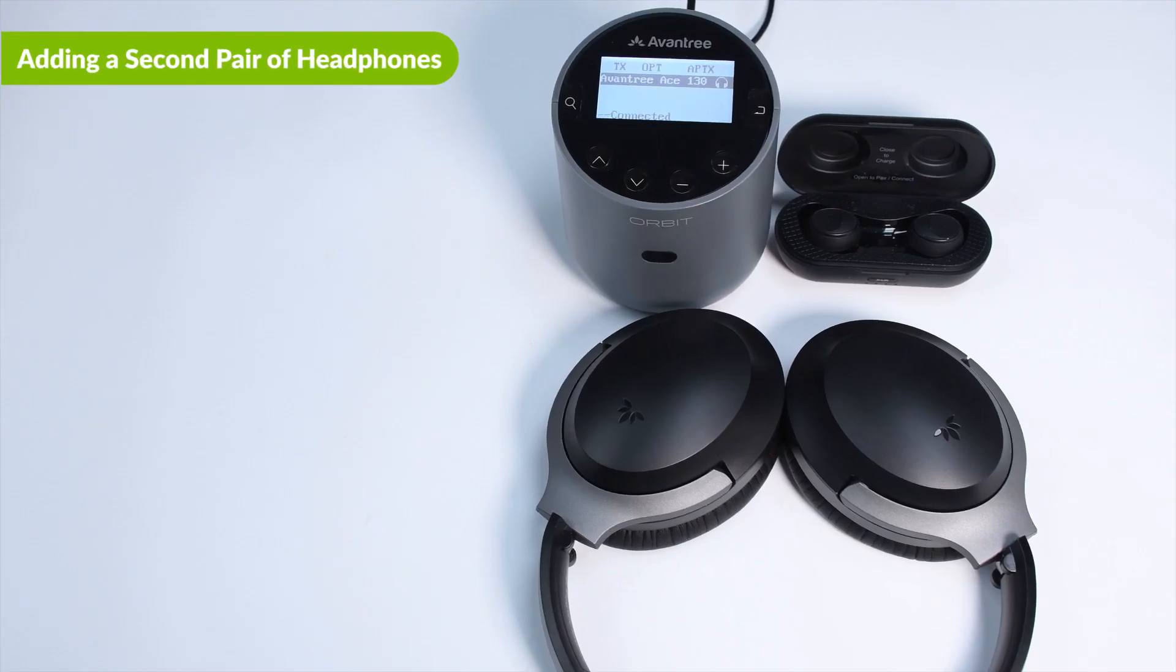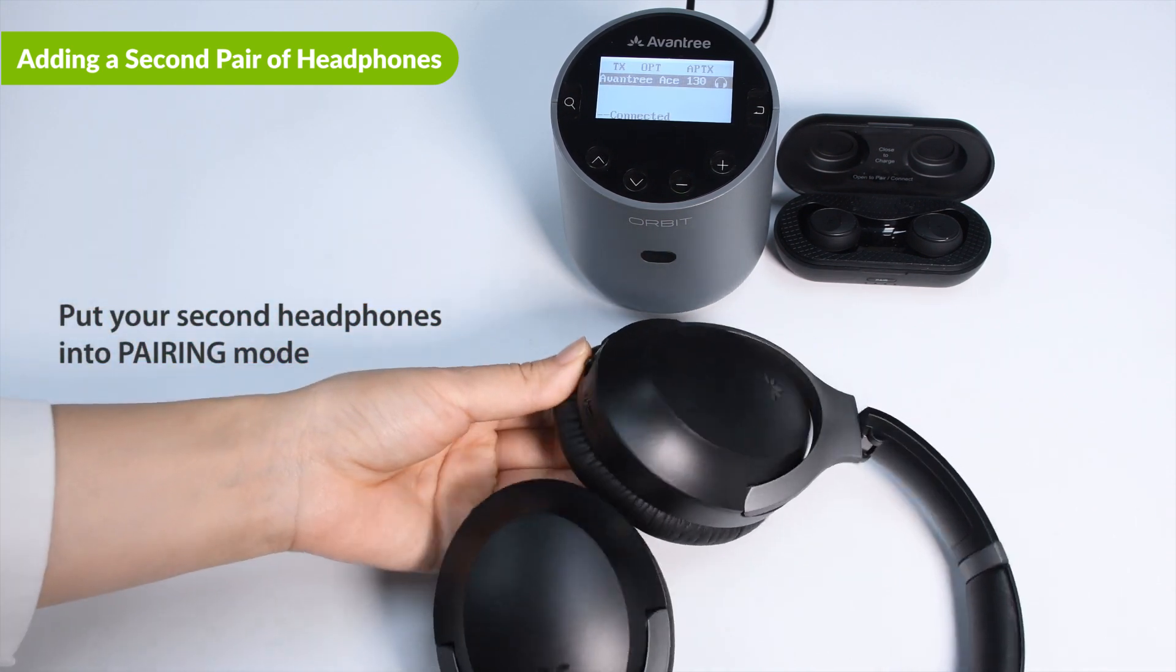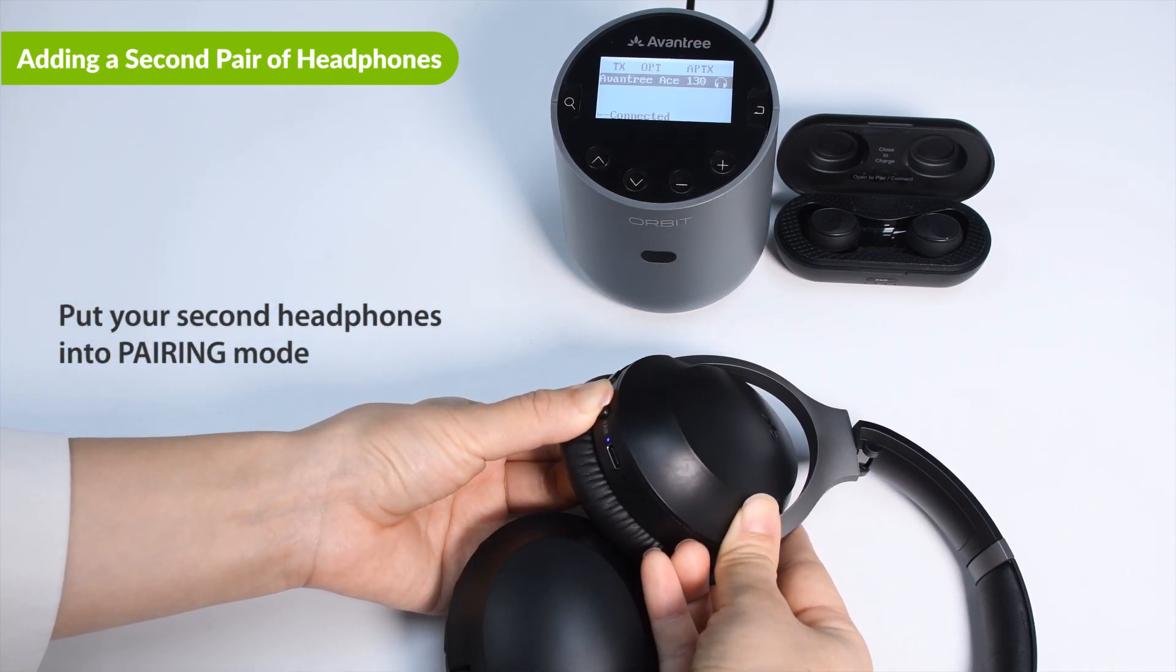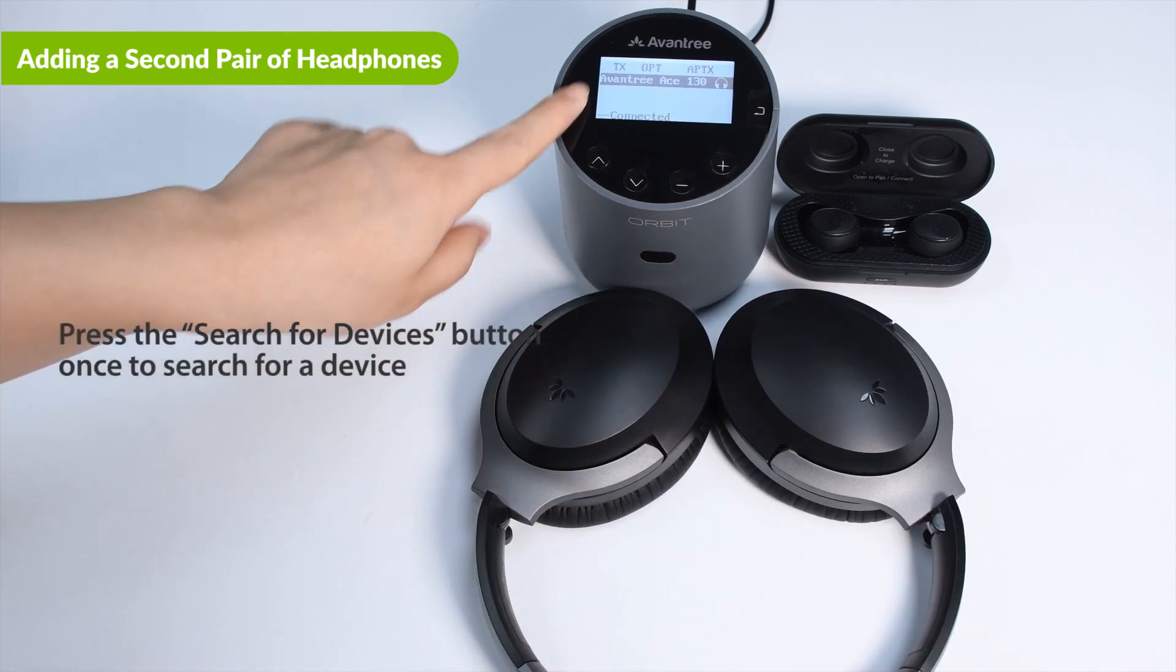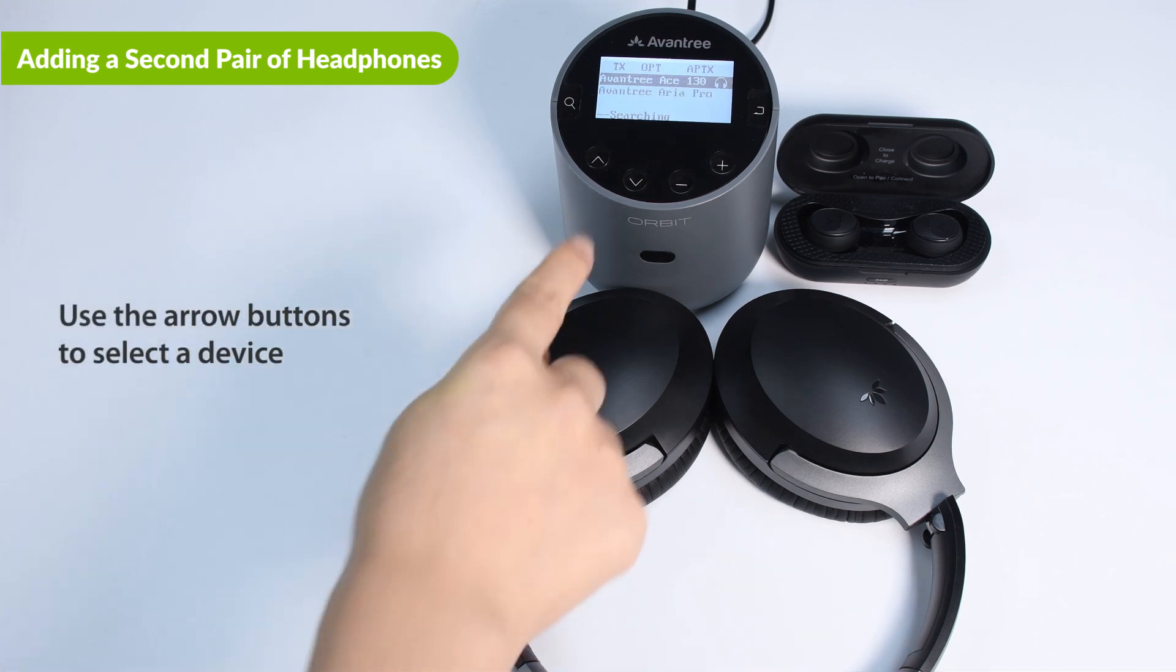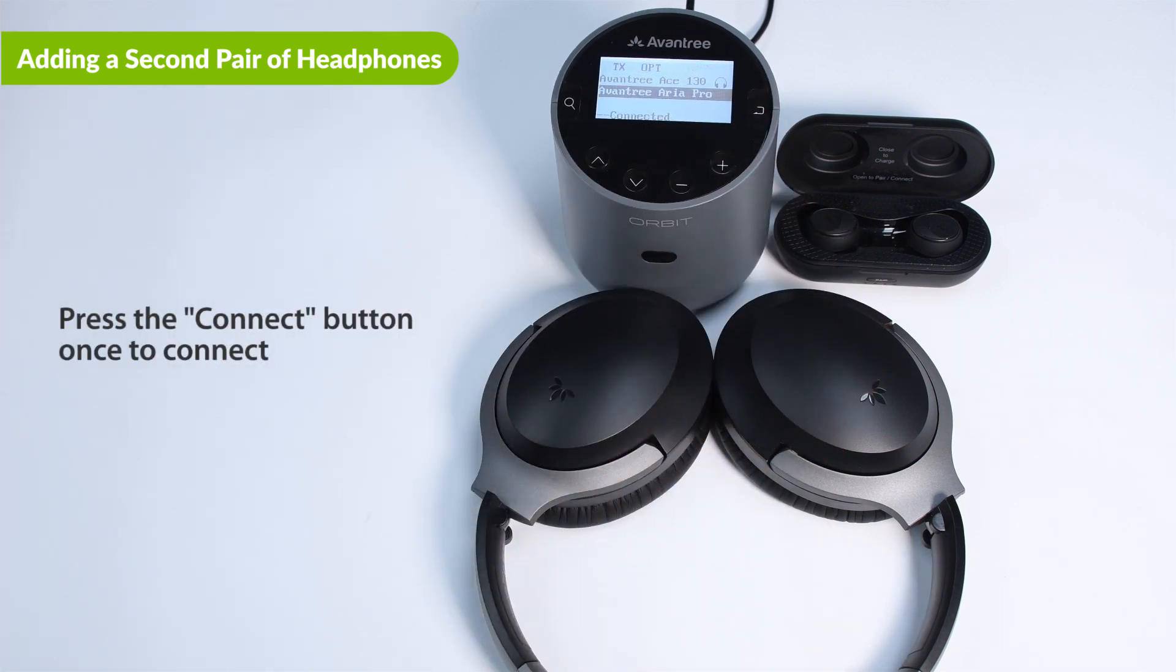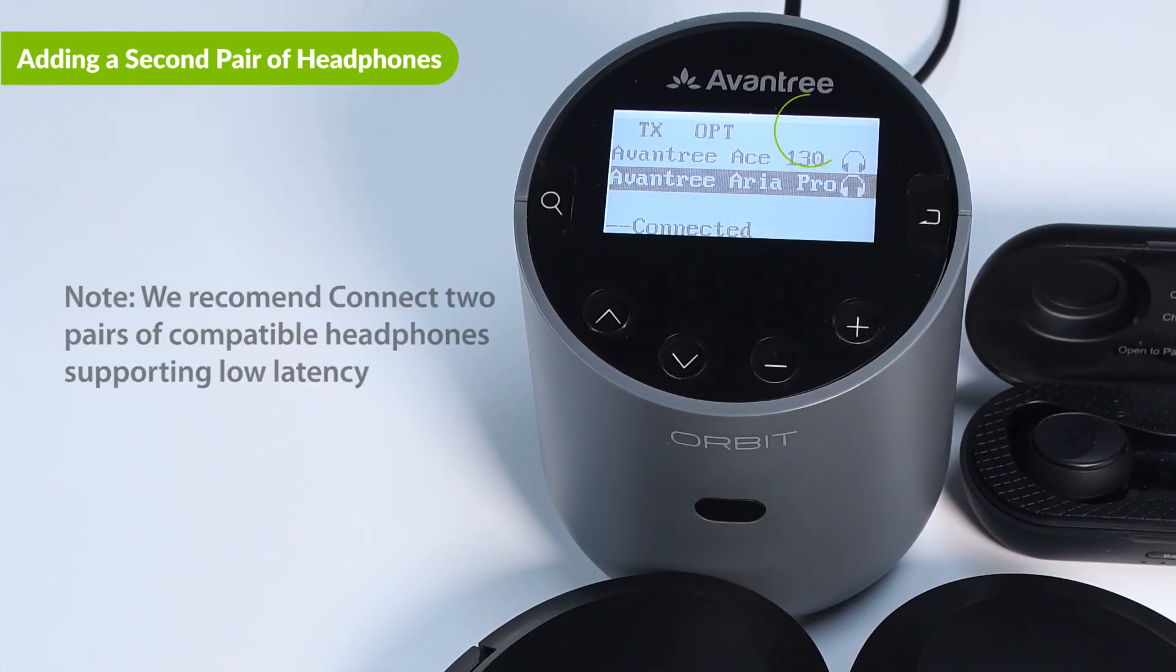Once your first device is successfully connected, put your second pair of Bluetooth headphones into pairing mode. Please see your headphones user manual for more information regarding pairing mode. Next, press the Orbit Pro's Search for Devices button once to search for a device. Use the arrow buttons to select a device. Then press the Connect button once to connect to it. The connection status shown to the right of the second device name indicates the successful connection. Now you should be good to go.